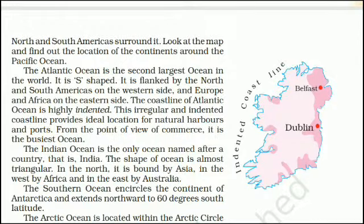The Atlantic Ocean is the second largest ocean in the world. It is S-shaped and is flanked by North and South Americas on the western side, and Europe and Africa on the eastern side. The coastline of the Atlantic Ocean is highly indented, providing ideal locations for natural harbors and ports. From the point of view of commerce, it is the busiest ocean. The Indian Ocean is the only ocean named after a country, that is, India.